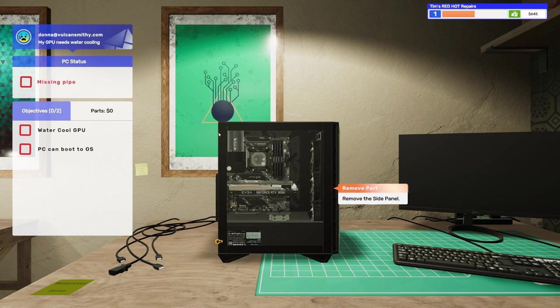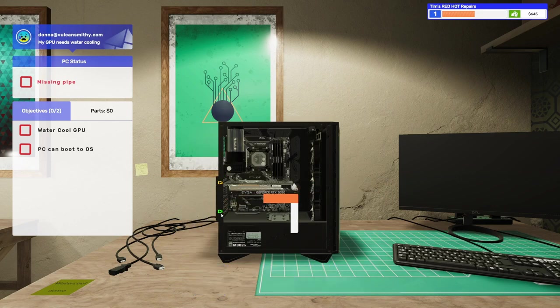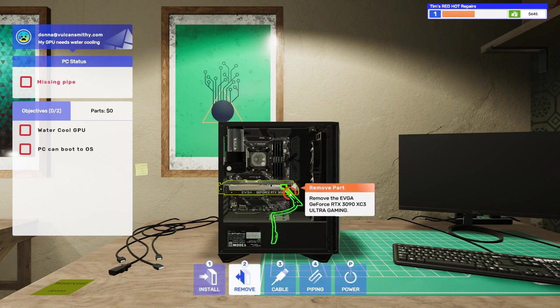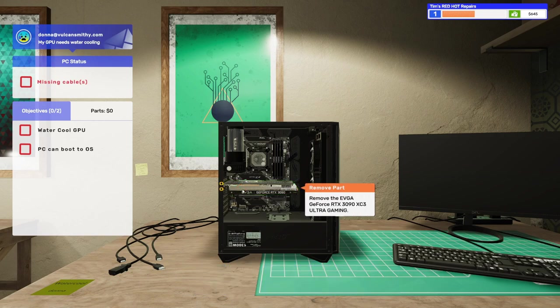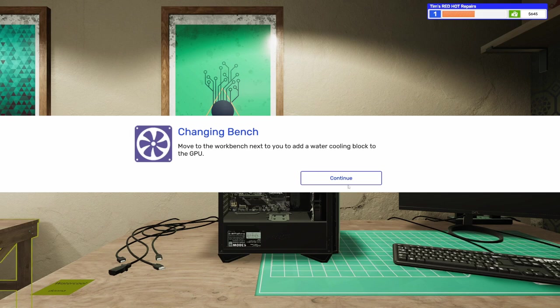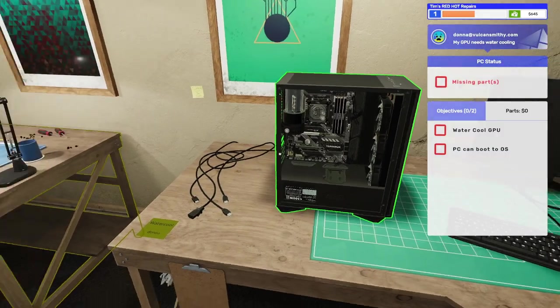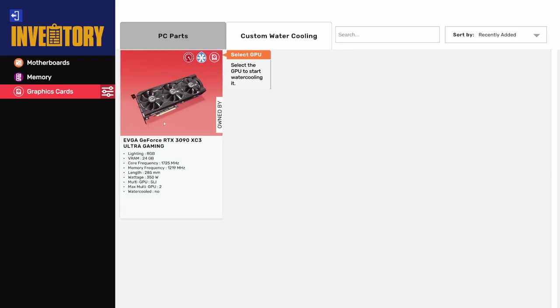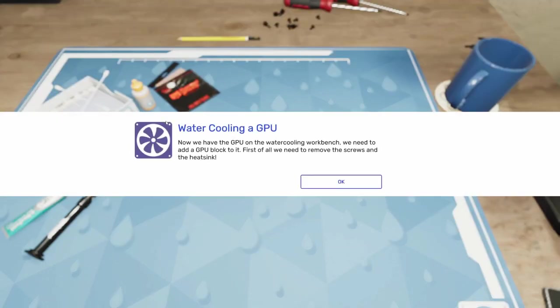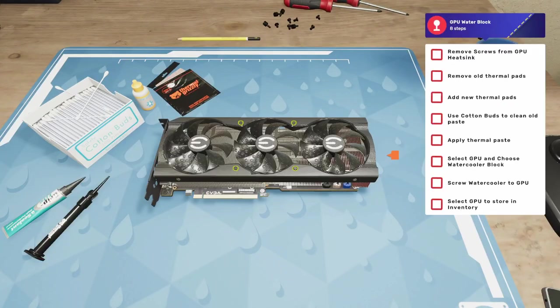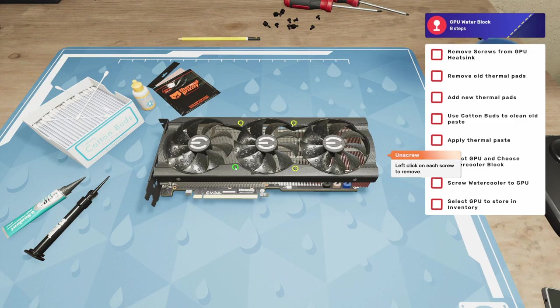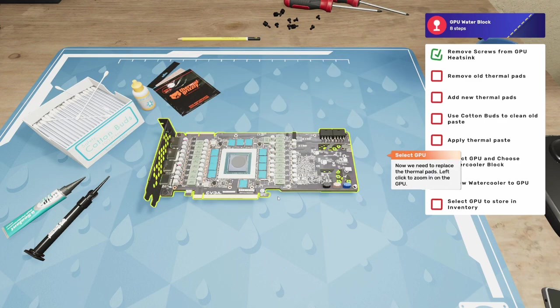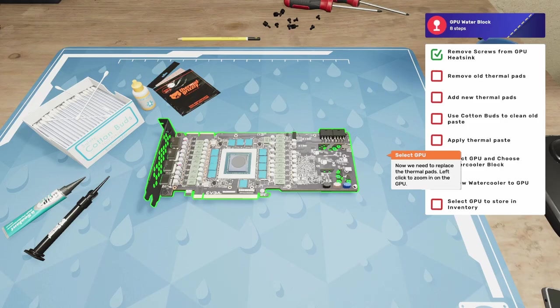Let's remove this PCI lock and the cables. And then we can get this graphics card out of here. Let's say it's a 3090. Very nice. Fancy graphics card. Move to the workbench next to you and add the water cooling block to the GPU. So is it this one? Sure is. Okay. Let's get this GPU on the table. It says, now we have the GPU on the water cooling bench. We need to add a GPU block to it first. First of all, we need to remove the screws and the heat sink. Let's do it. Is there only four screws on this? Must be.